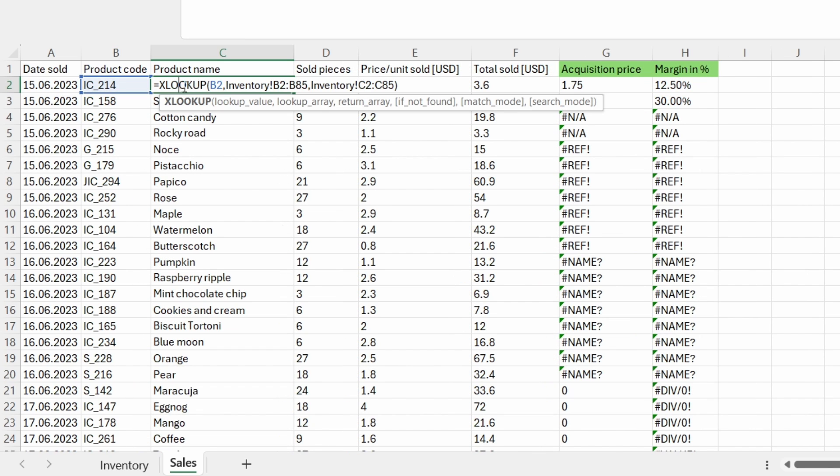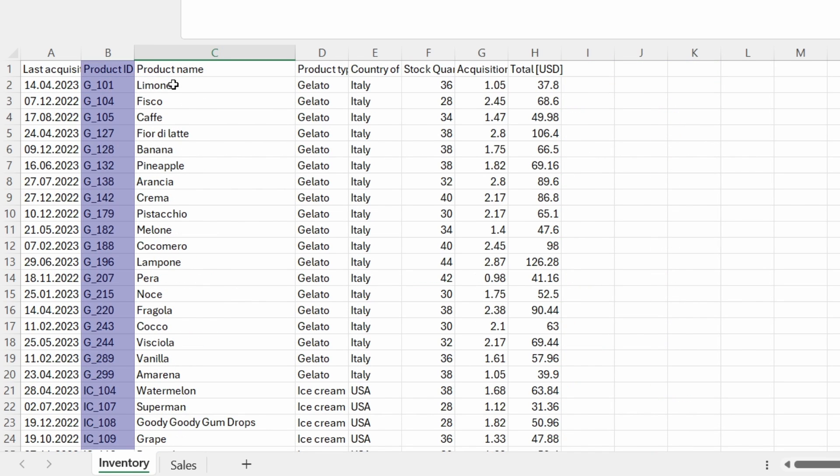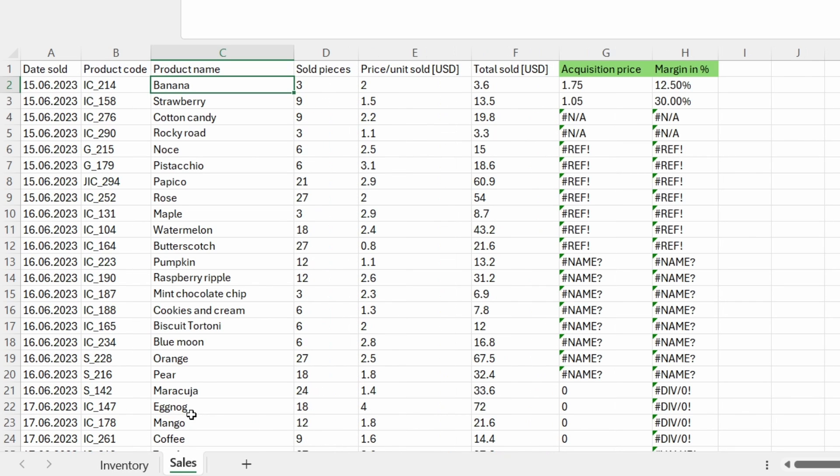I used the XLOOKUP formula to look up for the product name depending on the product code. So what I did in this function, I used the B2 cell as the lookup value. Then I used the range from B2 to B85 within the inventory spreadsheet, which is the product ID column.